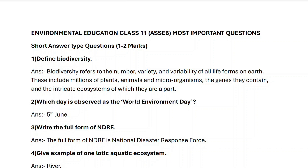Hello students. First question: define biodiversity. Biodiversity refers to the number, variety and variability of all life forms on earth, which includes millions of plants, animals and microorganisms, the genes they contain, and the integrated ecosystems of which they are a part.